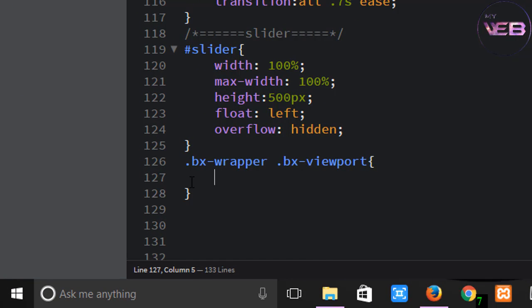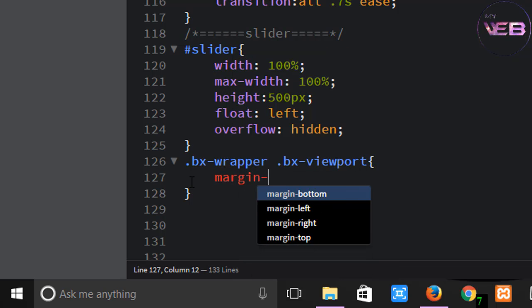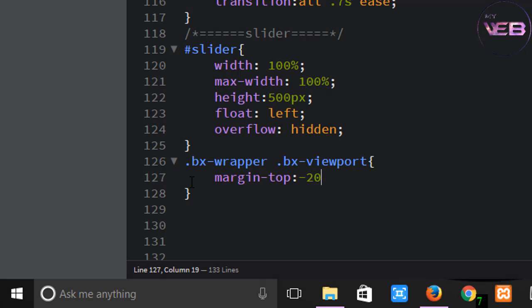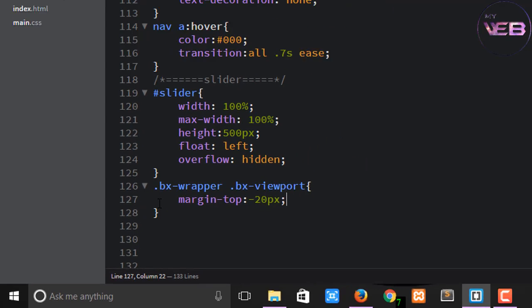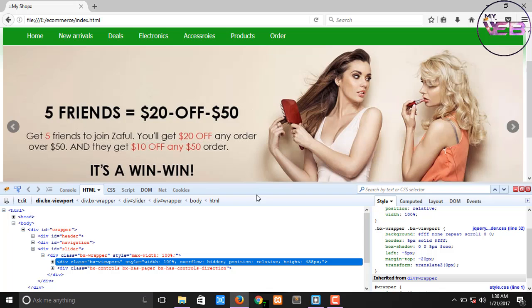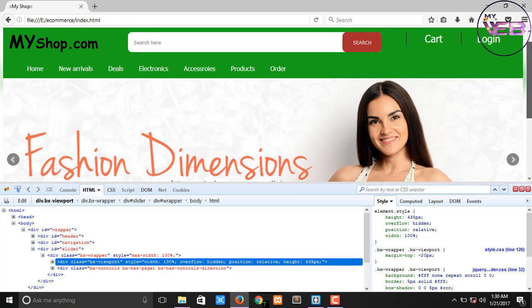Paste it in, write margin-top: -20px. Control+S to save and refresh. Now you can see here by default it covers up all the margin area.